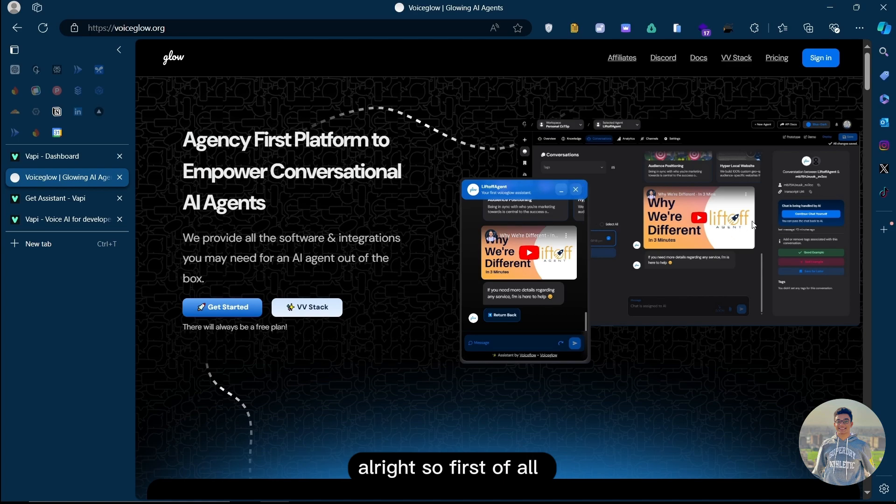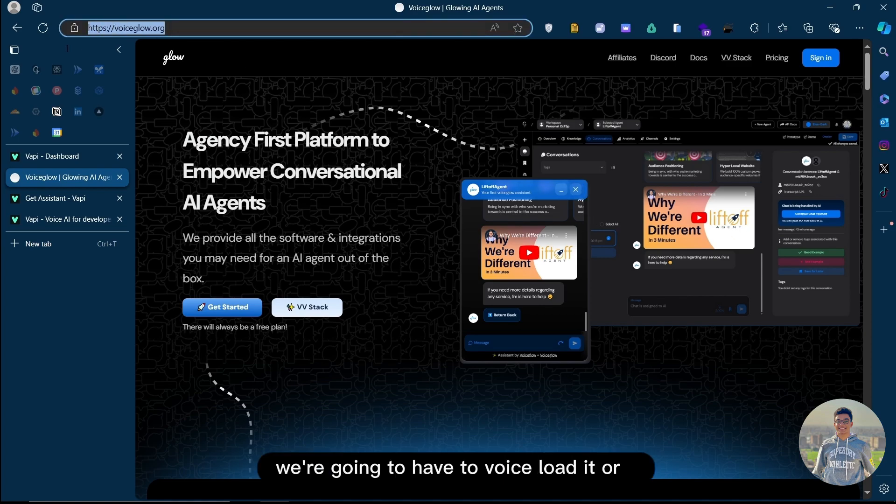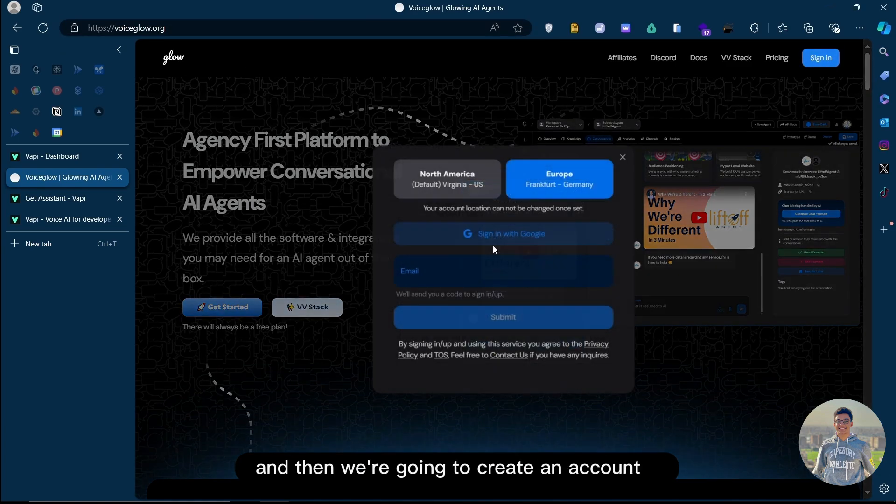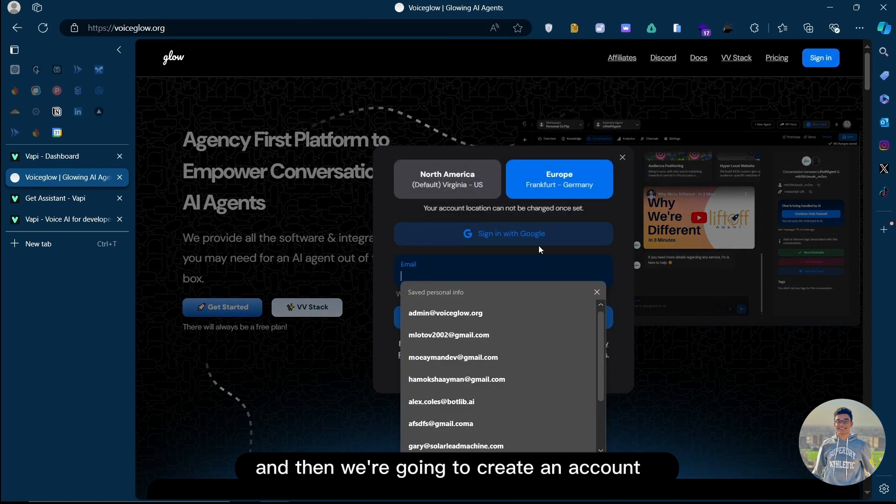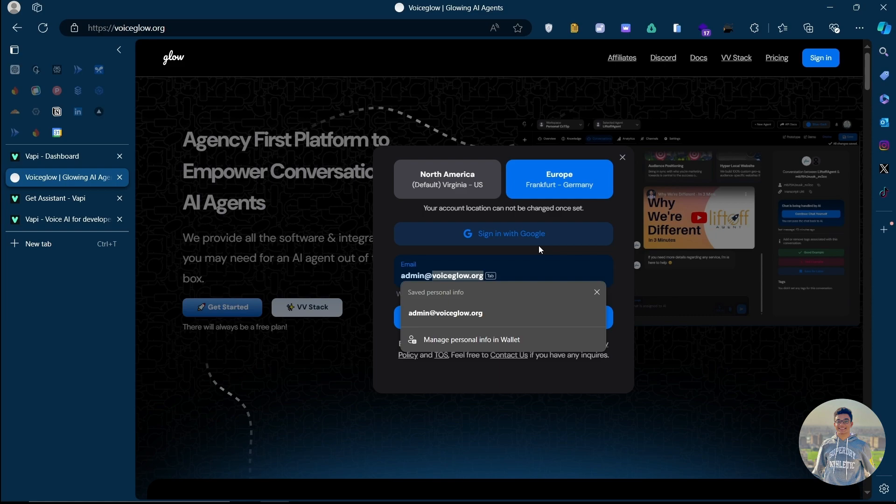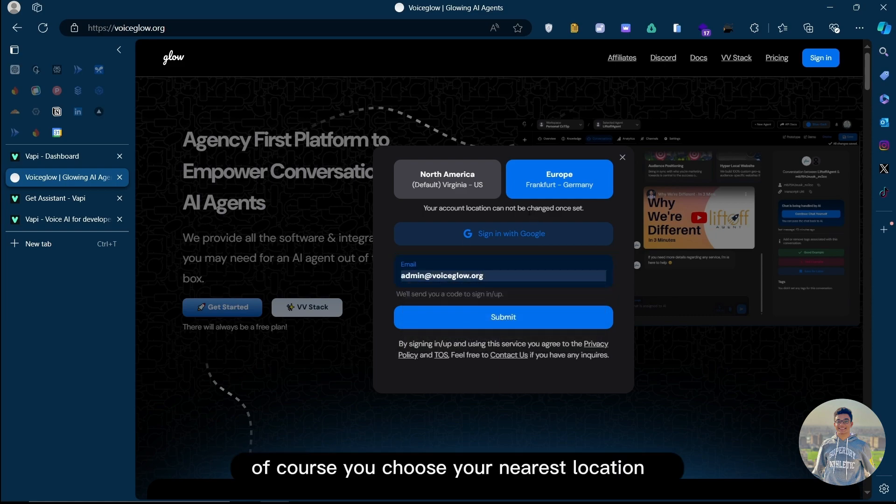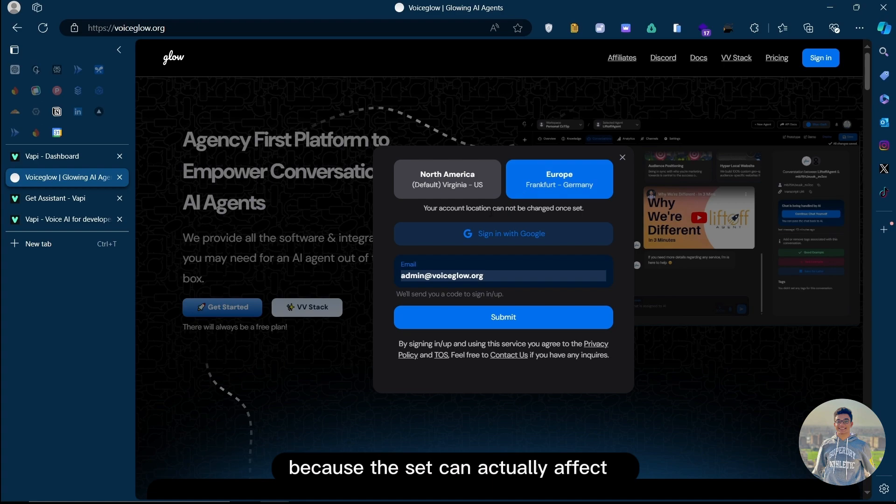First of all, we're going to head to voiceglow.org and create an account. Choose your nearest location because this can actually affect the speed of the whole integration.